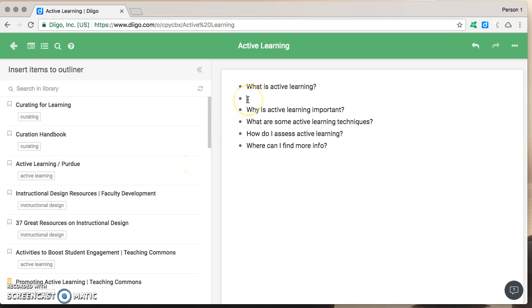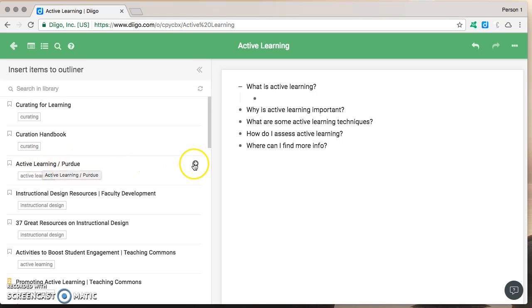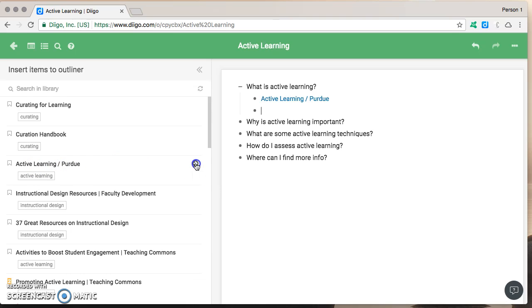You see I have my cursor here waiting I'm going to indent it and let's say that this one answers the what is active learning question. I'm going to go ahead and click on this and voila it sends it right over there to my outliner.